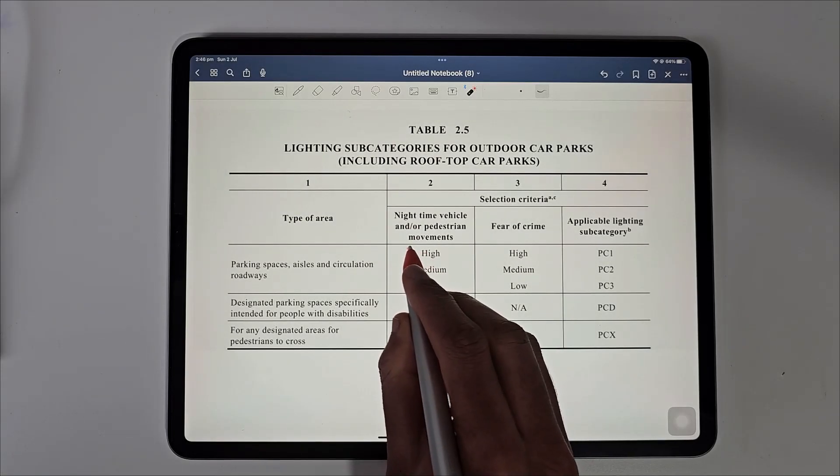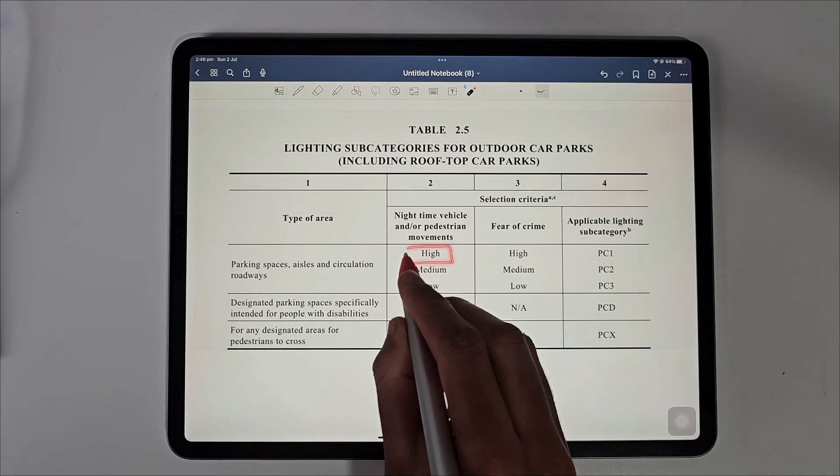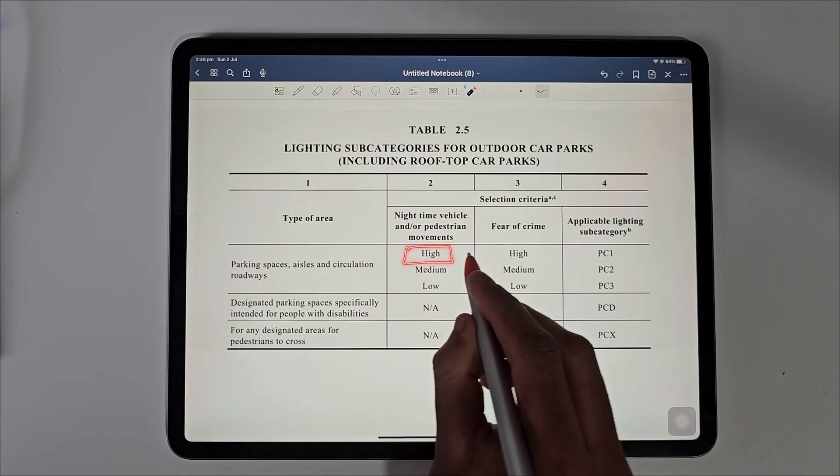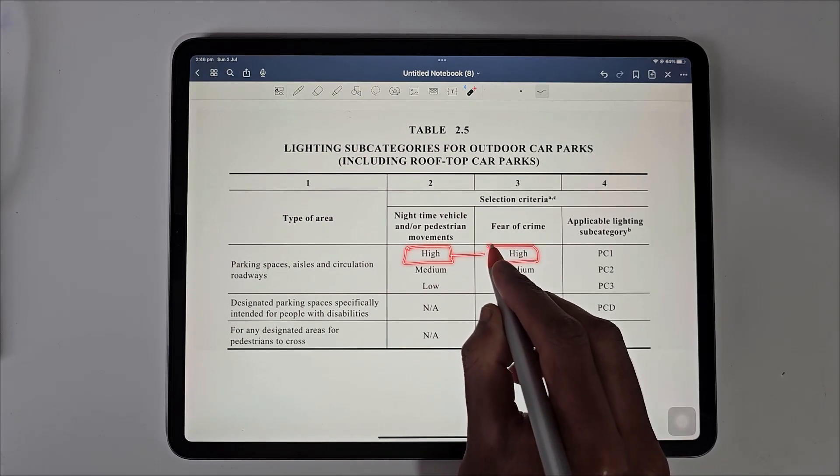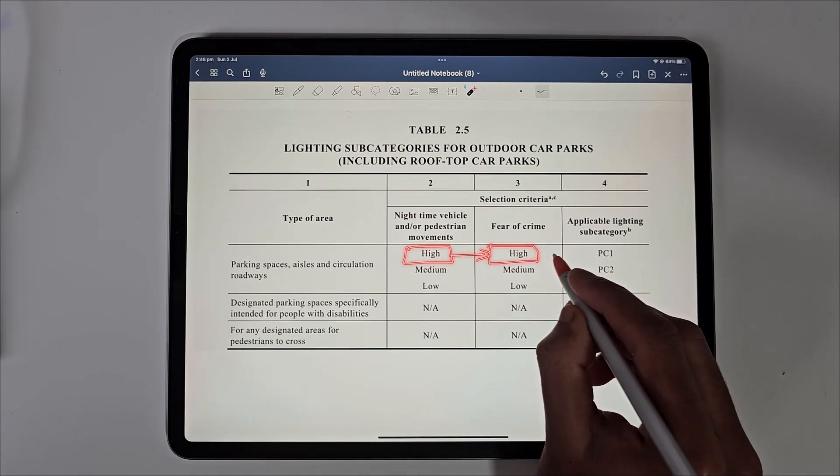For example, if we are designing a shopping center car park that is very busy at night and highly fears a crime, we would choose PC1 as our lighting subcategory.